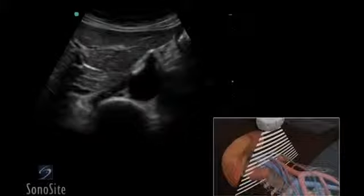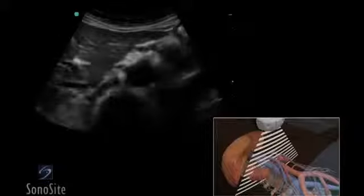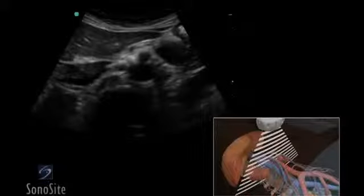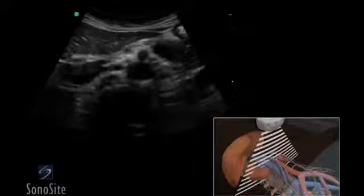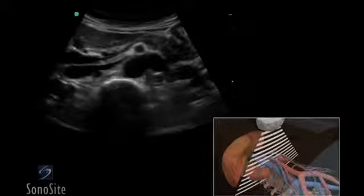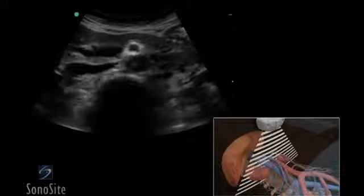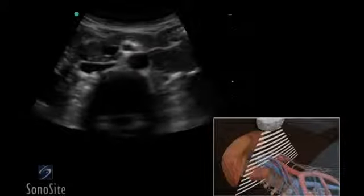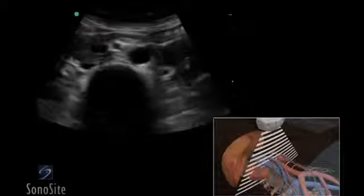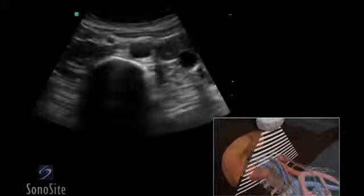A curved or phased array transducer with an abdomen exam type is used to perform an aorta ultrasound exam. The entire length of the aorta from the level of the diaphragm to the bifurcation of the iliac arteries must be evaluated in two planes.